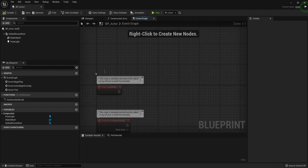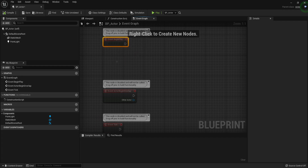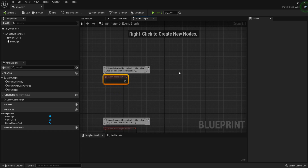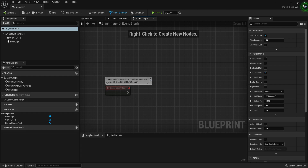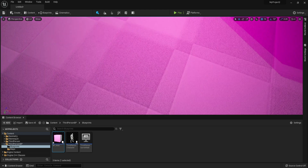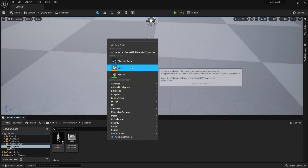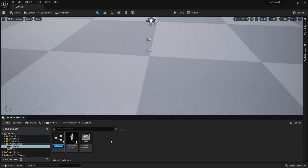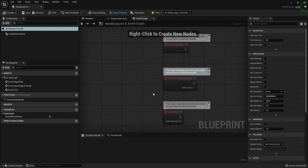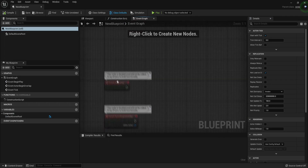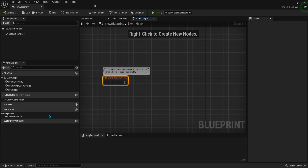The Event Begin Play is a blueprint node that you can use to run a set of code that happens right when your game starts. To give you some context, we created a random blueprint actor — let's delete it and create a brand new one. We'll create a blueprint class actor and open it, then go to the Event Graph. This node actually fires when the actor spawns, or when it first starts existing in the game's world, so it's not strictly when the game starts — it's when the actor spawns.